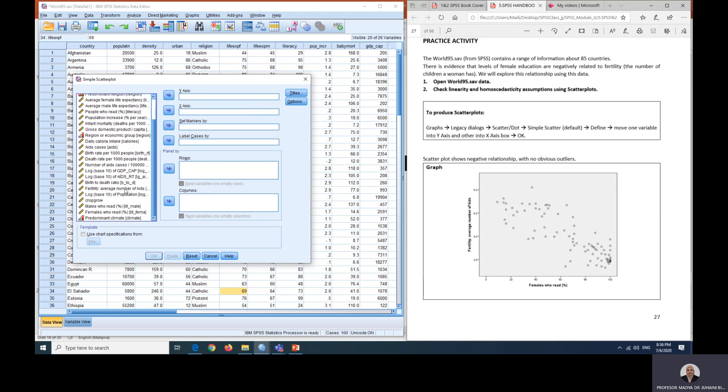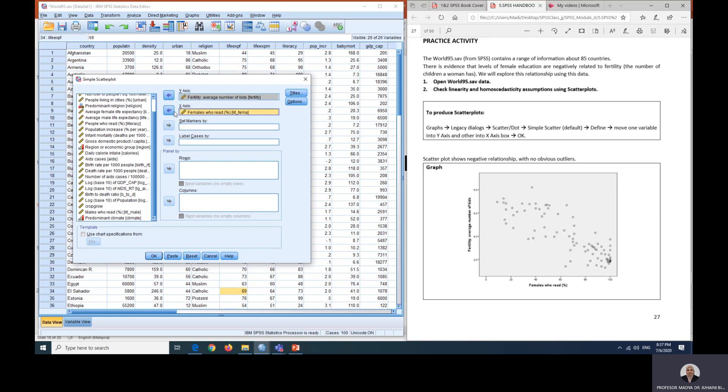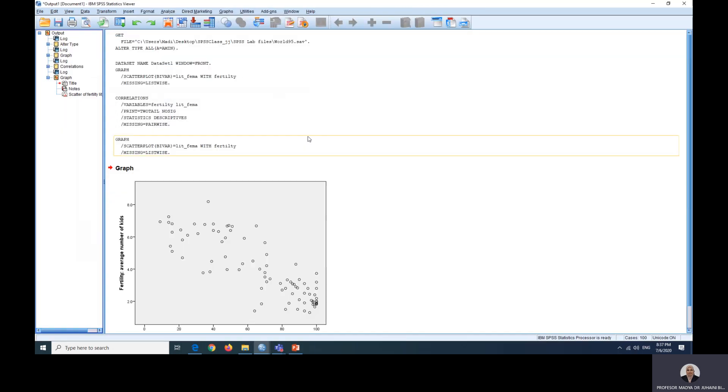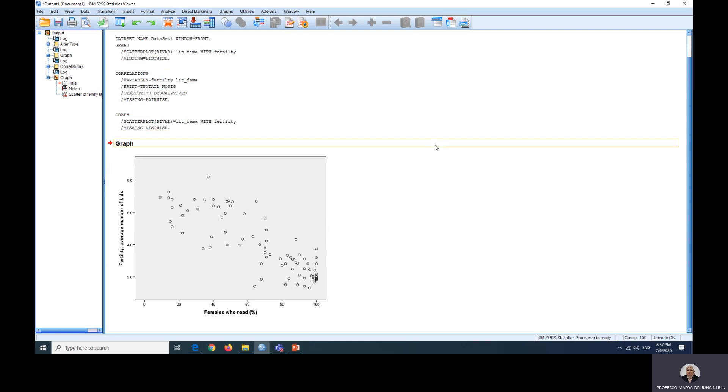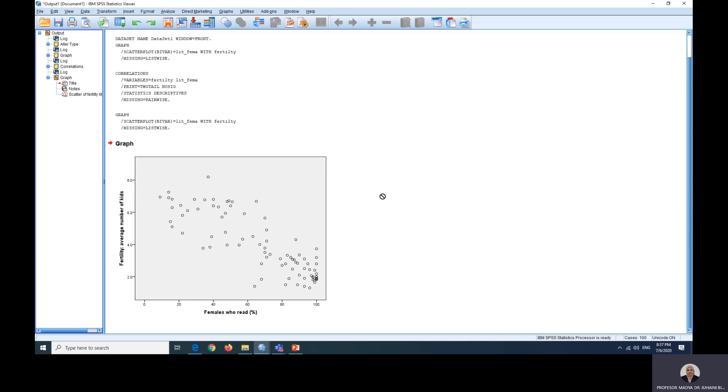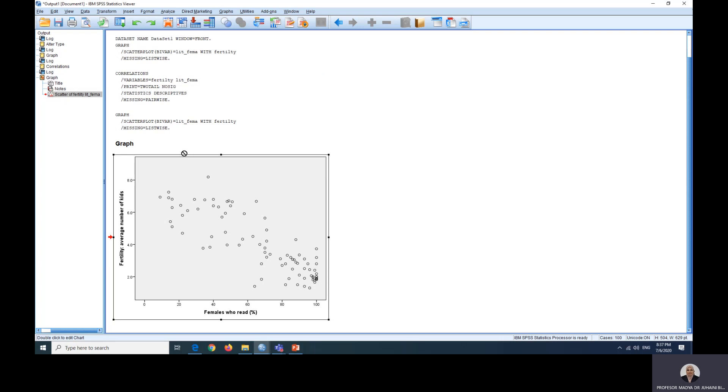We are going to choose fertility or average number of kids as the Y axis and also female who read as the X axis, and then just click OK and look at the output window. So there will be a graph. This is the scatter dot graph and let's look at the scatter dot graph here whereby we can see there's a pattern emerging and it looks like we can draw a graph here.